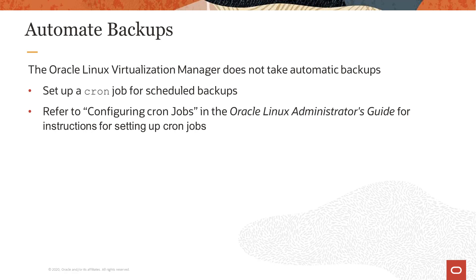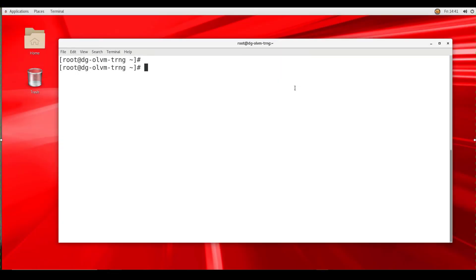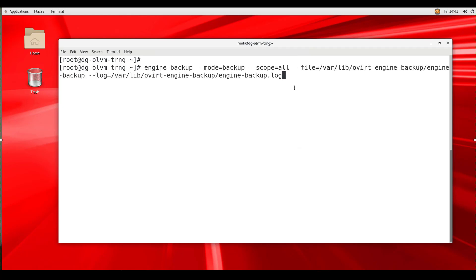In this video, we will backup and restore the Oracle Linux Virtualization Manager by using the engine-backup command utility. So now let's start by creating a backup. Here we are logged into the OLVM training instance on our Oracle Cloud Infrastructure. This is our engine host running the engine-backup utility. As root, we enter the command: engine-backup --mode=backup --scope=all --file=/var/lib/ovirt-engine-backup/engine-backup